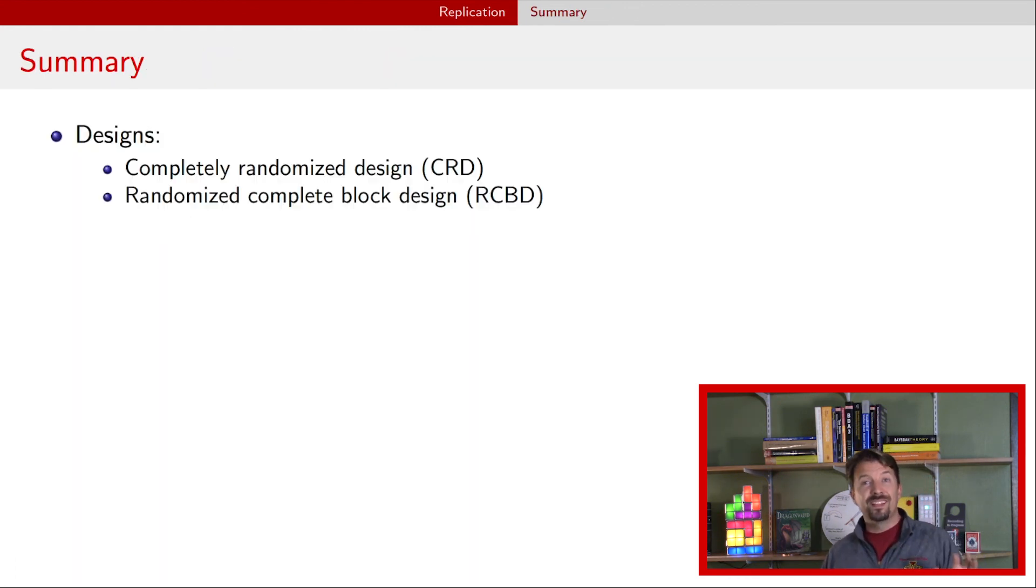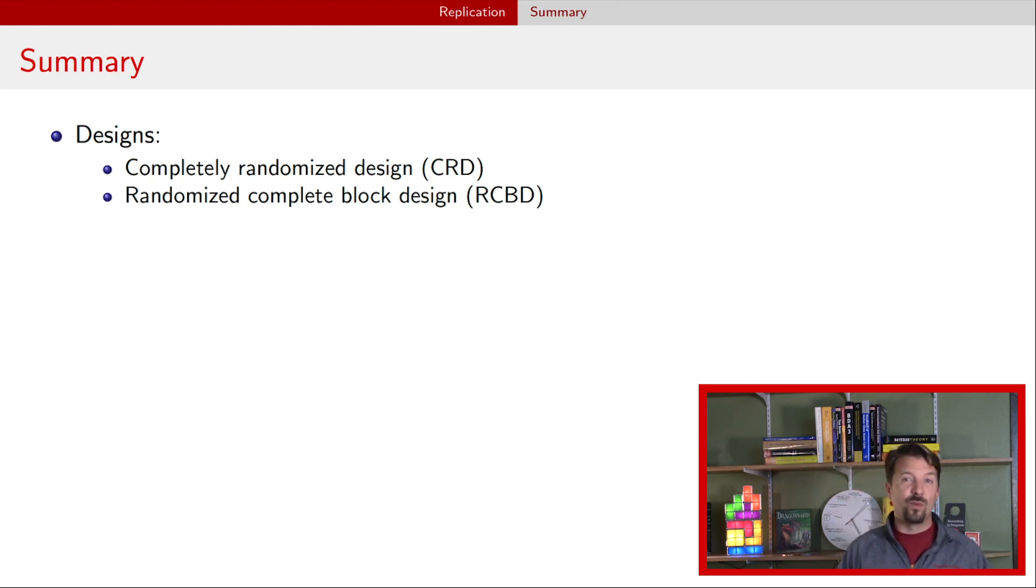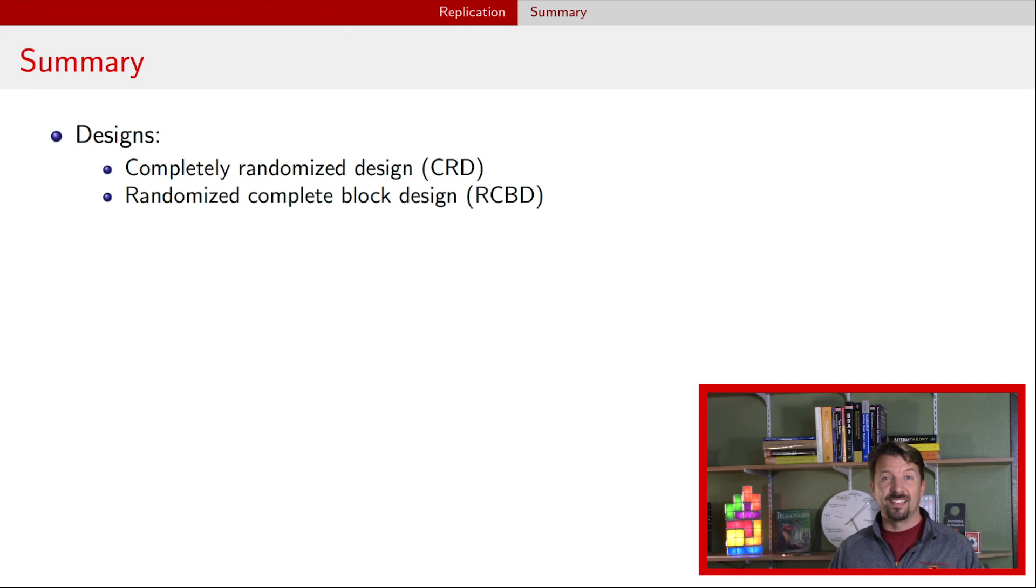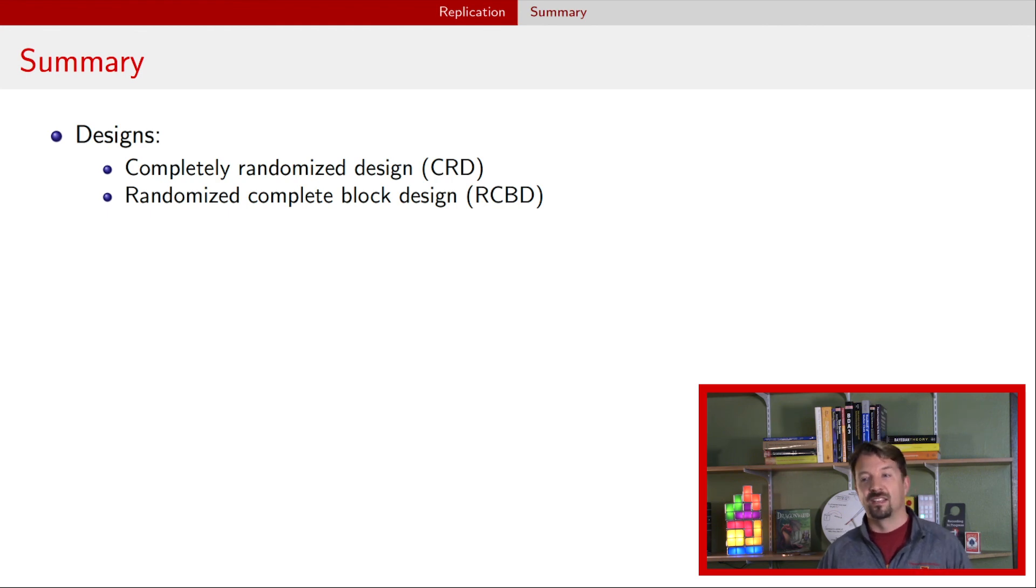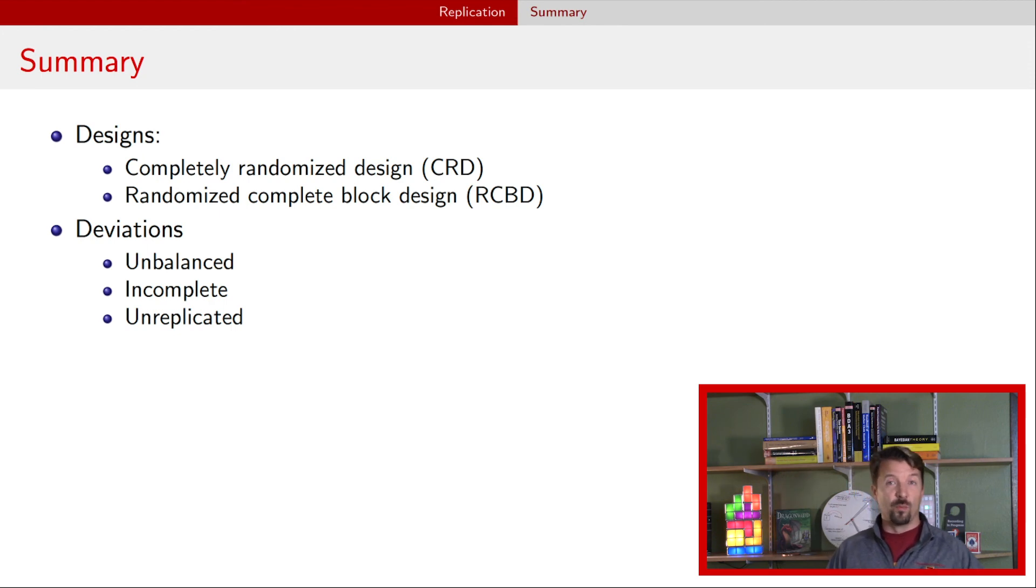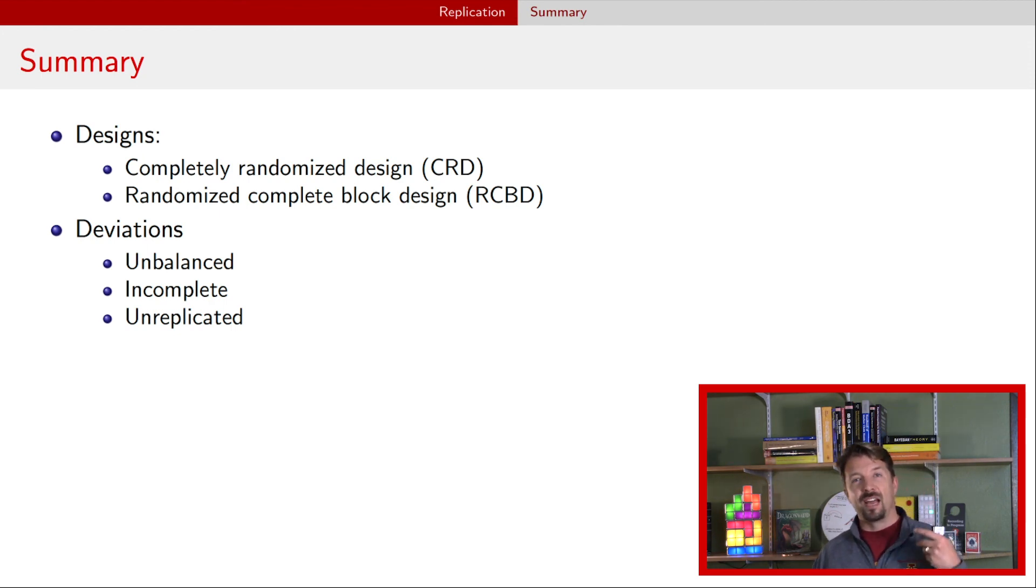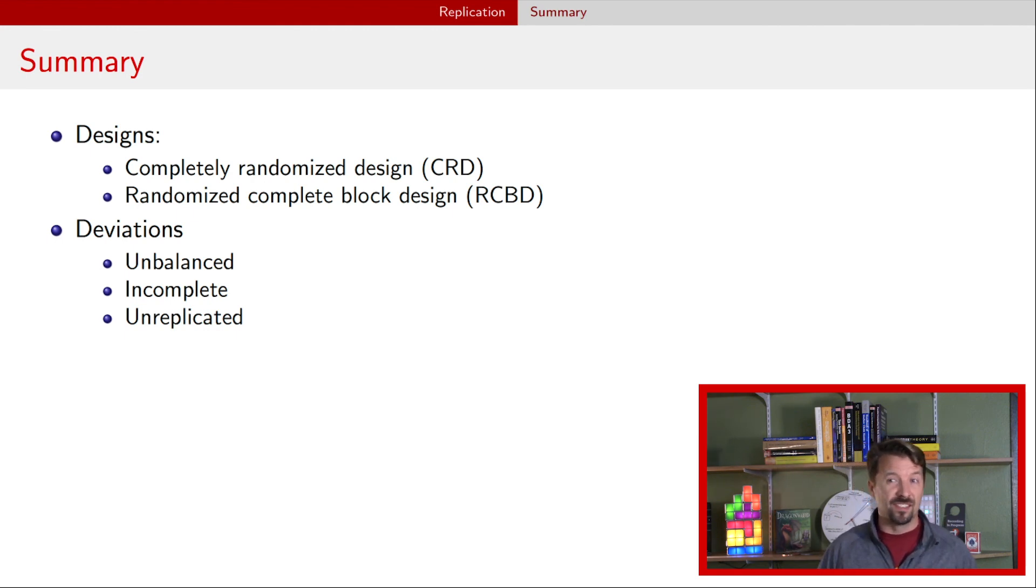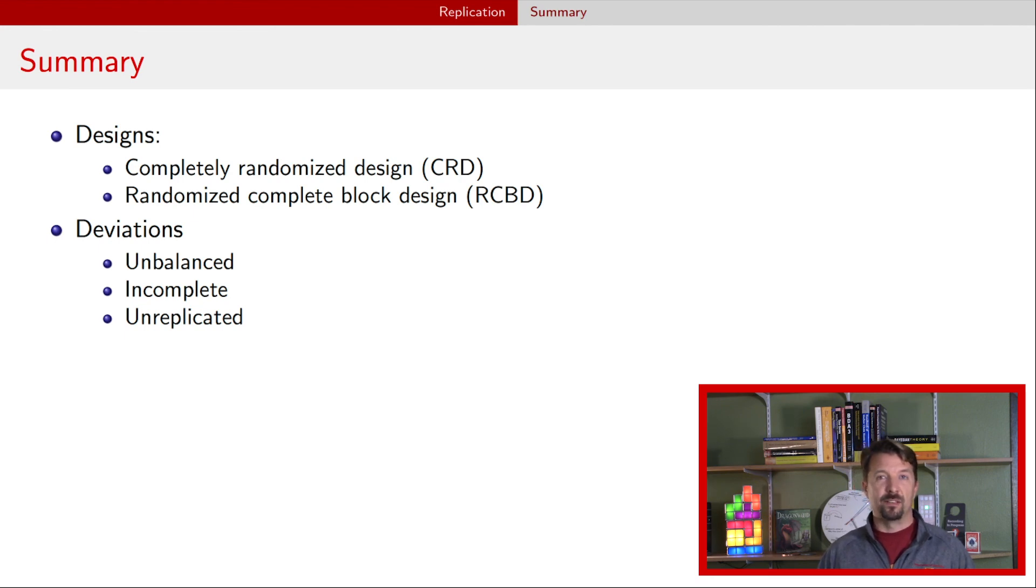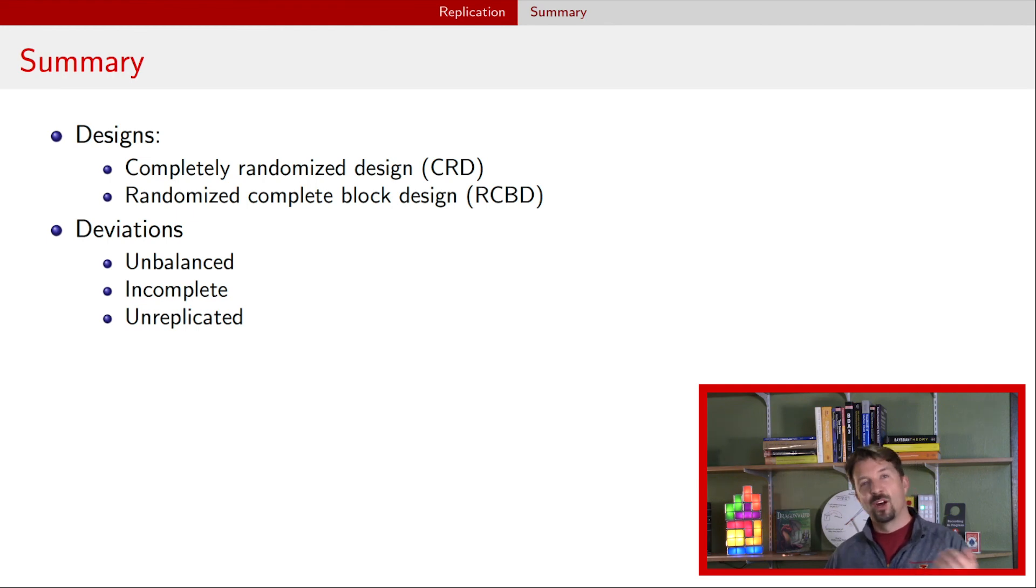Over the last two videos, we talked about two different designs: a completely randomized design or CRD, and a randomized complete block design, RCBD. Now there's many other types of designs out there. This is just an intro to get you into thinking about how the experiments that you can run are designed. We also talked about some features of these designs: having an unbalanced experiment where we have different number of replicates, an incomplete design where some treatment combinations are missing, and an unreplicated design where we only have one of every treatment combination that's in the experiment. In our next video, we'll move on to talking about two-way ANOVA models. Hope to catch you there.